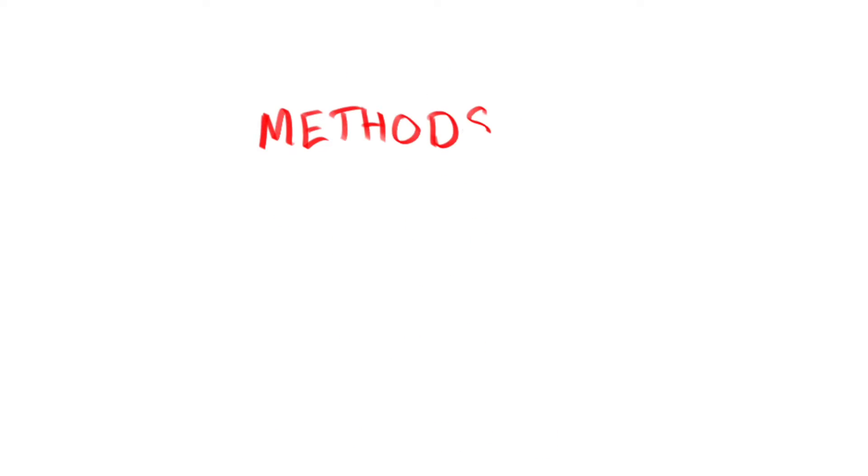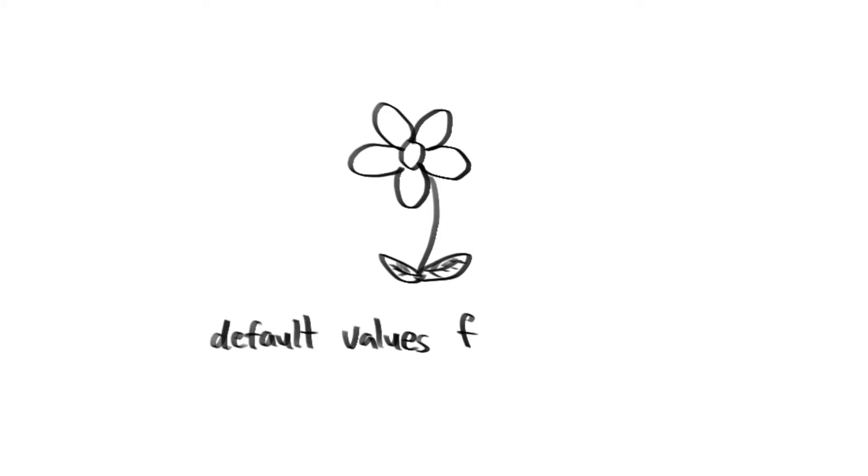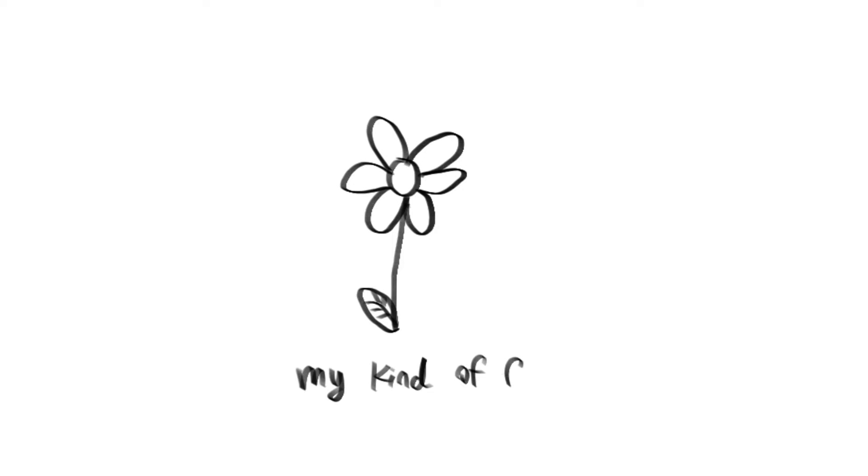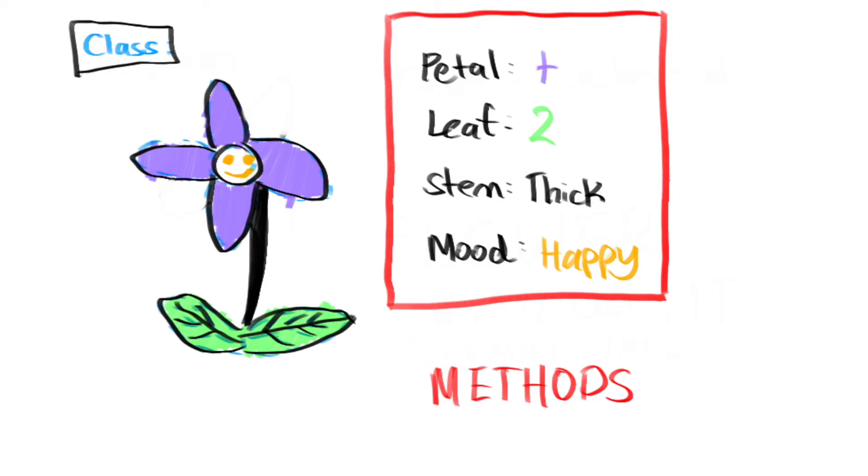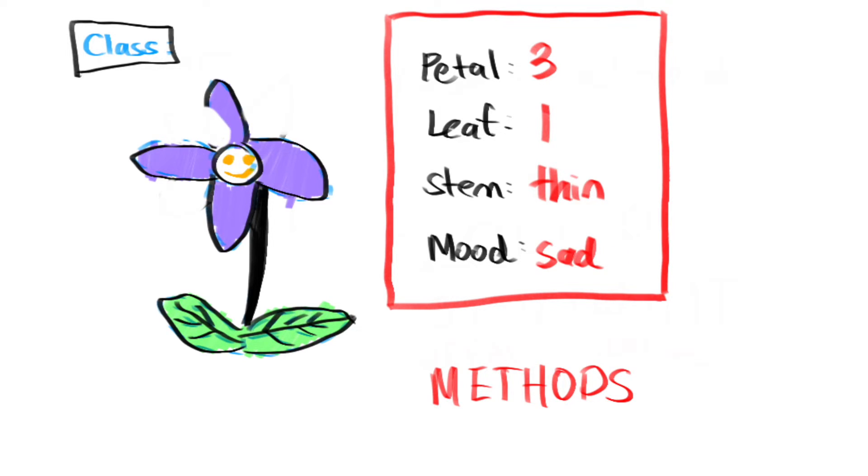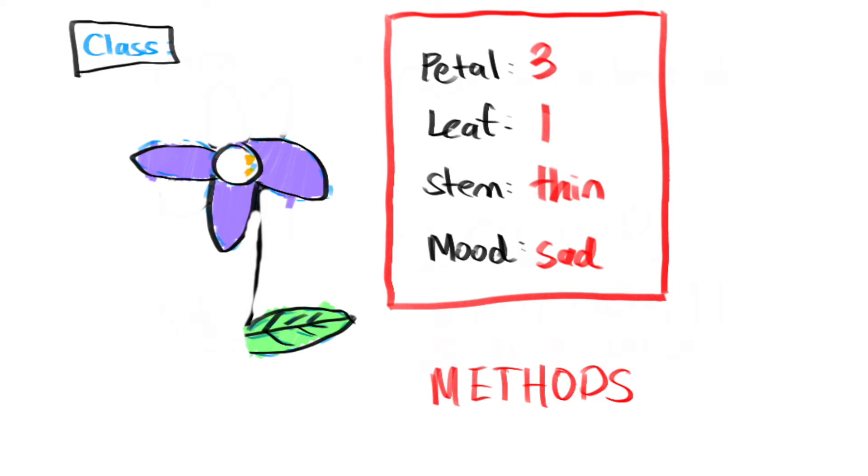You also mentioned methods. What are they? What if you didn't like the default values I gave you in the flower class attributes? Let's say you wanted a flower with more leaves and less petals. How would you change that? This is where methods, which I often call class functions, comes in.